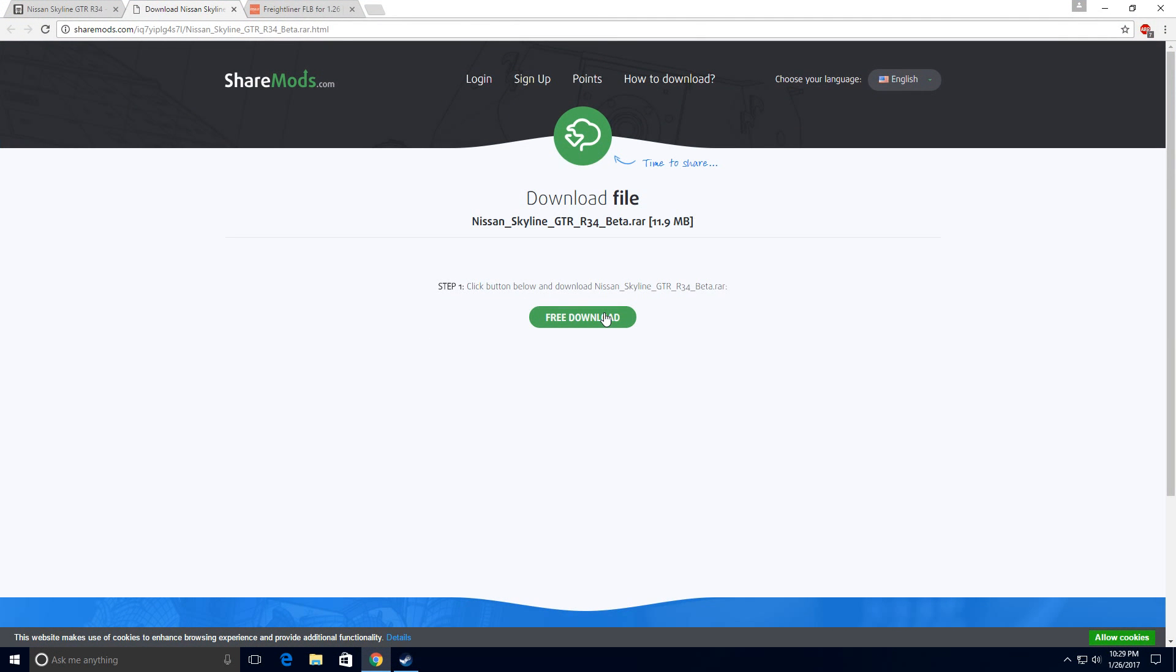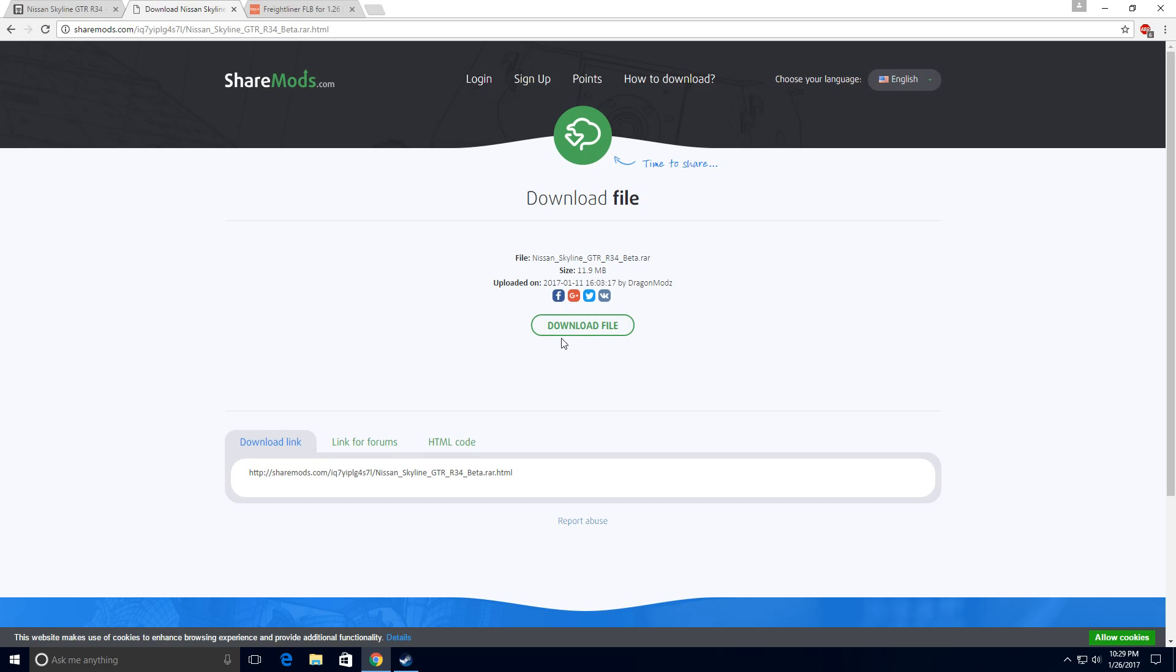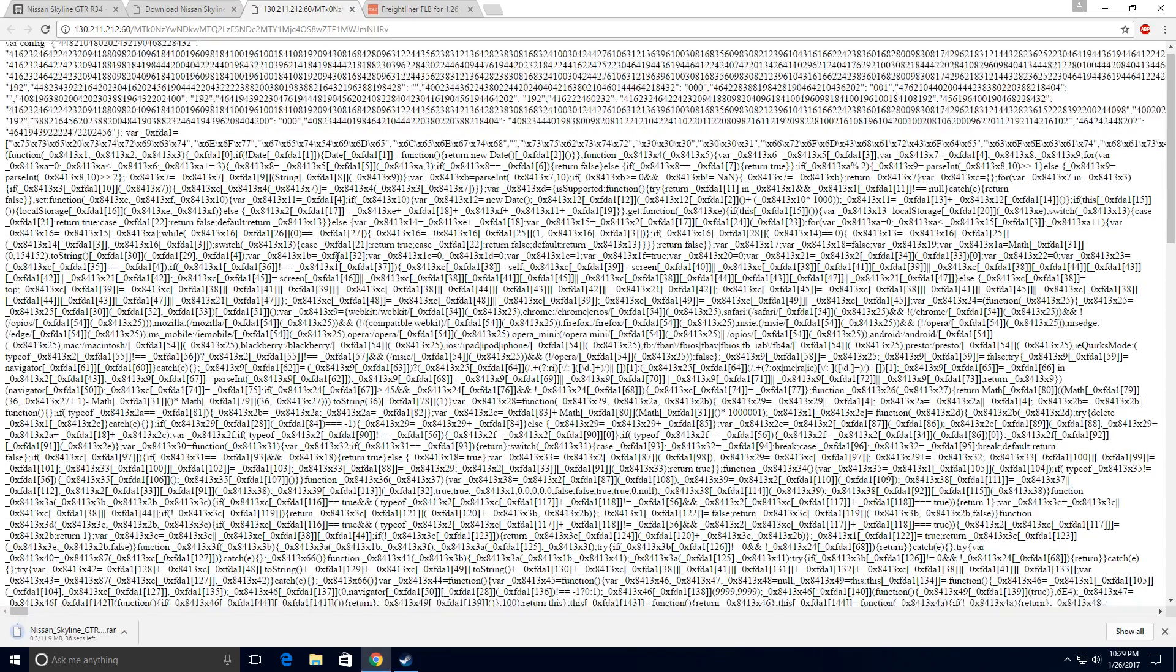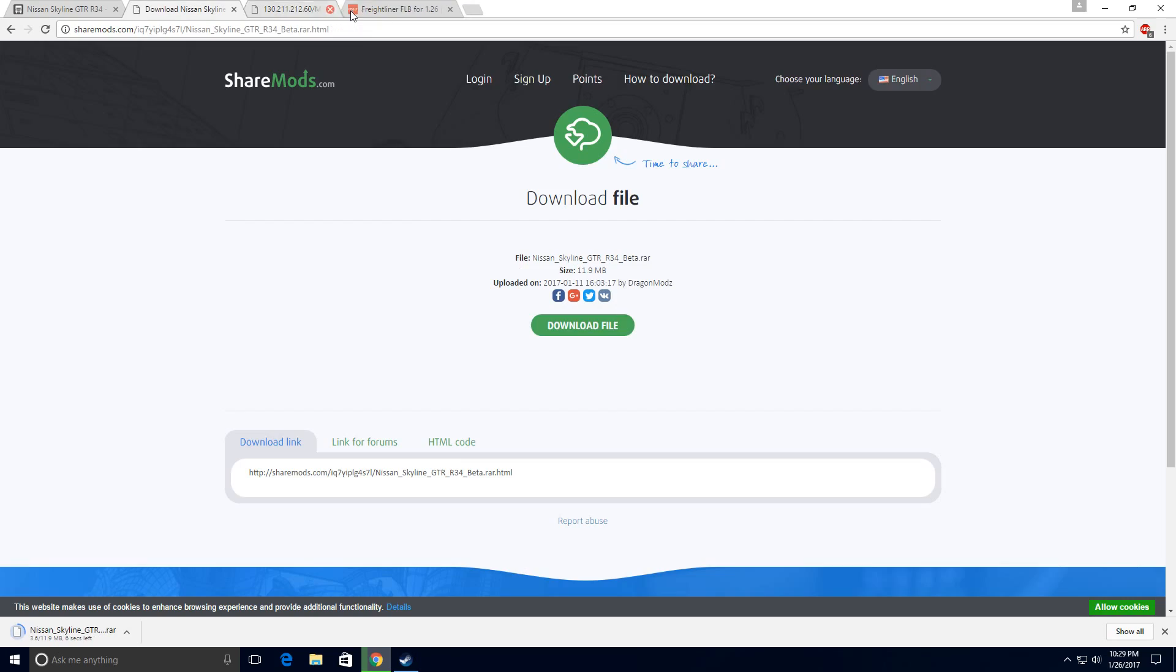What you have to do is click free download because the website redirected you to ShareMods or any other place where you can upload a file. Click download file again and this will show up but this is nothing so you can just X it out.